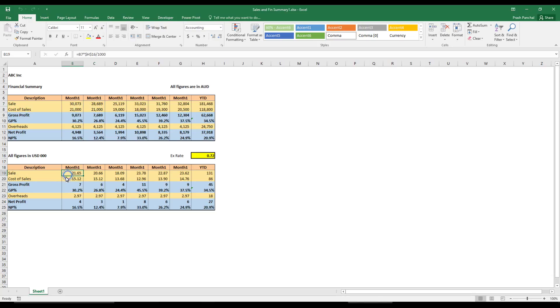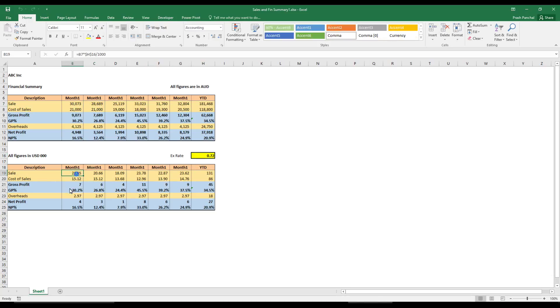And this is in thousands. So this is thousands USD. You have to apply exchange rate and then divide by thousand, and then you have to report for your upper management or executive management whenever they need.